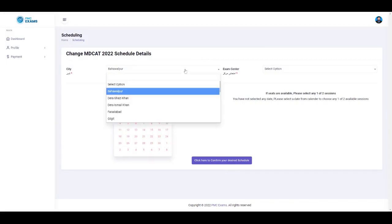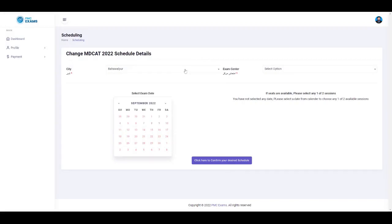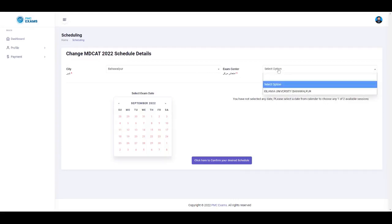To schedule your exam, choose City. Then choose Exam Center.